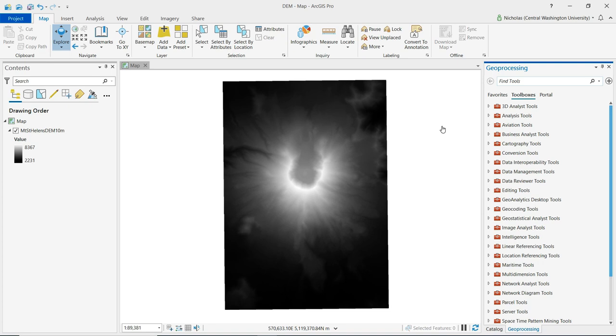The data I'm using for this demonstration is a digital elevation model of Mount St. Helens.